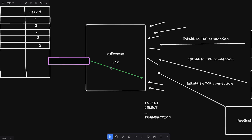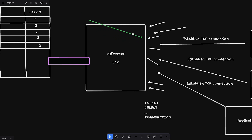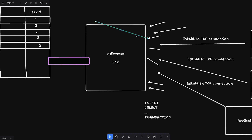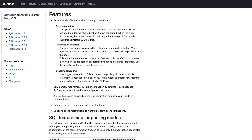The reason is that PG Bouncer doesn't delete the real connection after a query — it takes it and places it elsewhere in its pool, potentially assigning it to a different application next. So you don't want to leak session state across multiple connections. If you use session pooling to avoid this, you lose the ability to reuse connections effectively, which defeats the purpose of PG Bouncer.